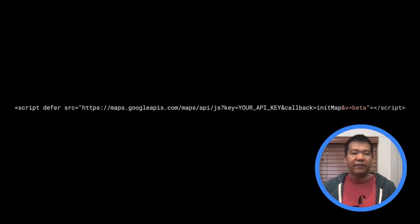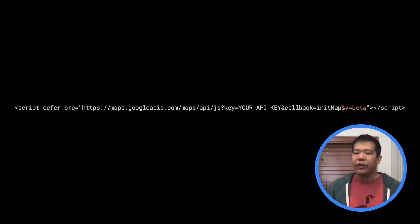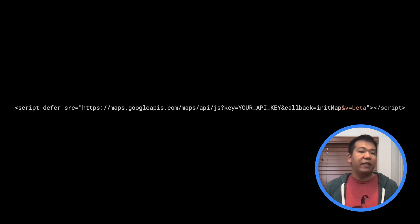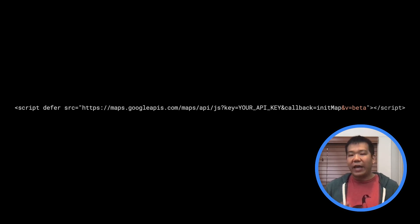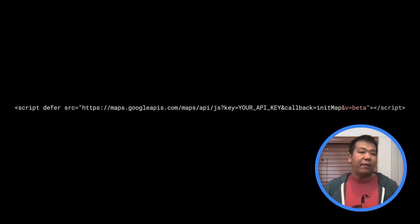To give it a try, all you have to do is load the API from the beta channel by setting the v parameter to beta. Once you've done that, many asynchronous calls in the API will return a promise by default.